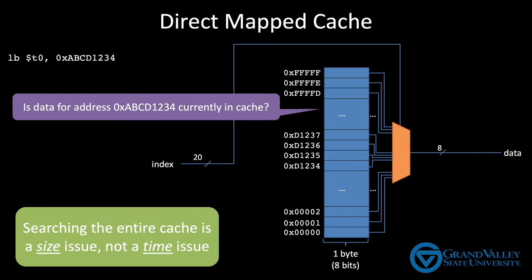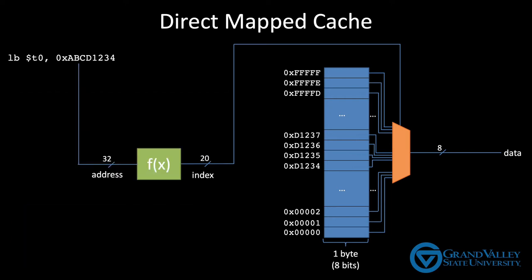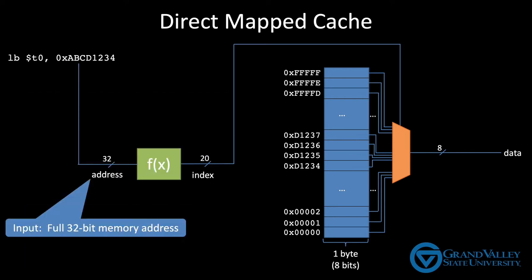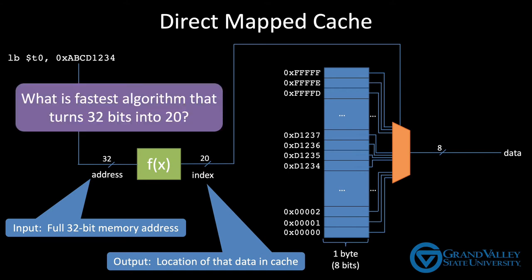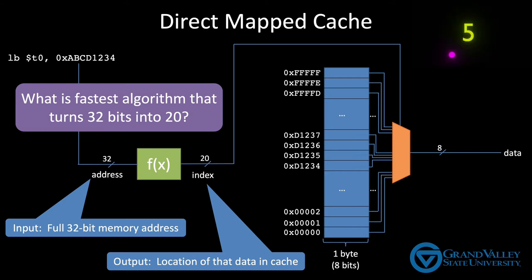In other words, we need a function that will take as input a 32-bit memory address, which is provided by the load or store instruction, and then return a 20-bit index telling us the location of the data in the cache. Since the cache is an important part of the CPU's critical path, we want this function to be as fast as possible. So what's the fastest possible algorithm for turning 32 bits into 20? For now, don't worry about quality. Just come up with something stupidly fast.